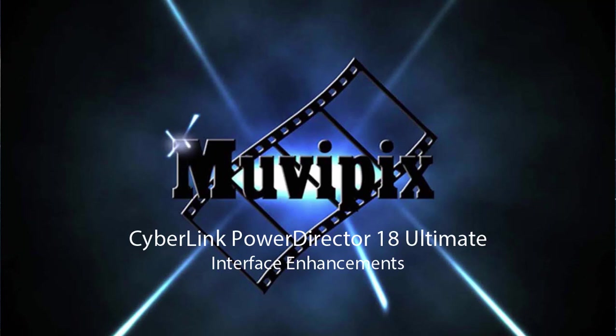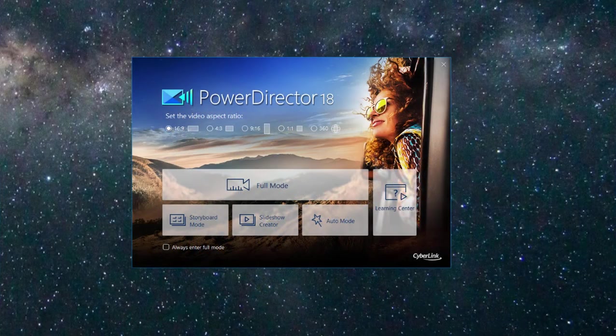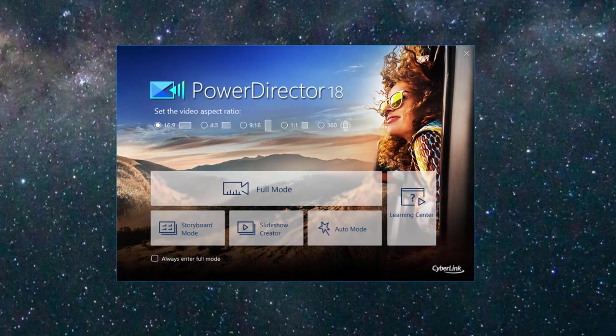Hi everybody, it's Steve Grazetti, co-founder of MoviePix.com and author of the MoviePix.com Guide to CyberLink PowerDirector. And here we are in CyberLink PowerDirector 18 looking at some of the new features in the program.